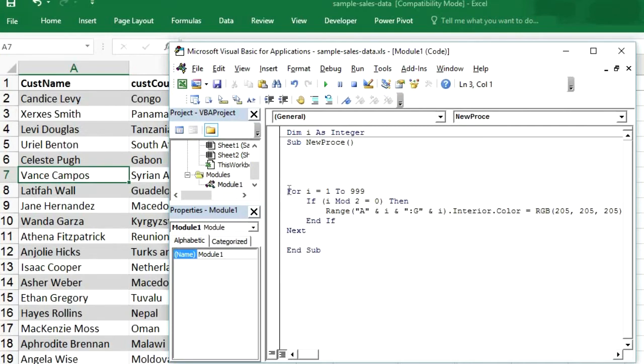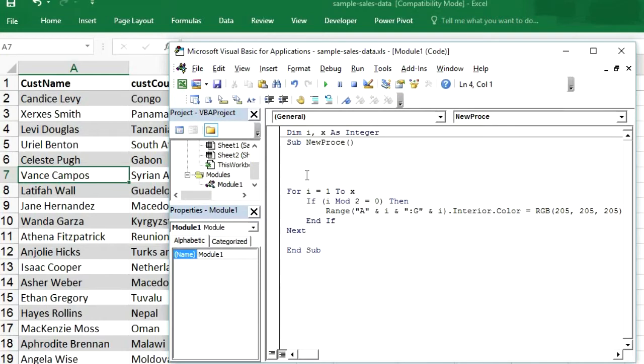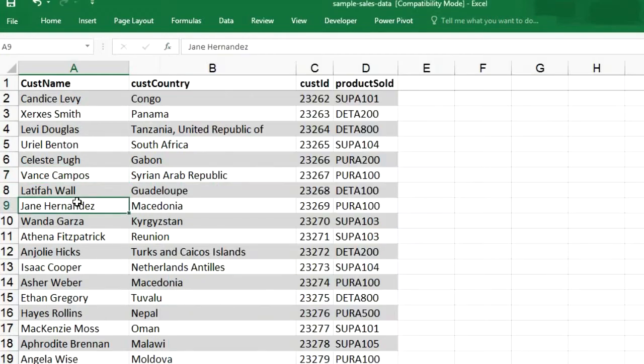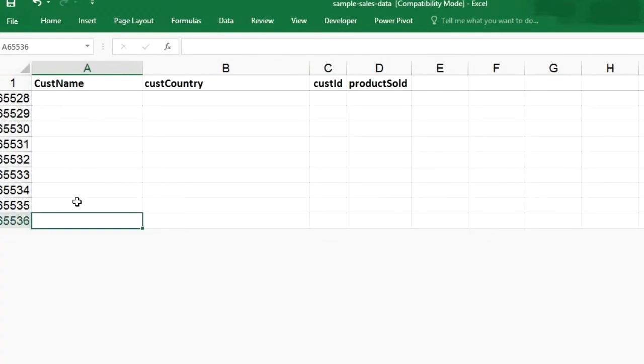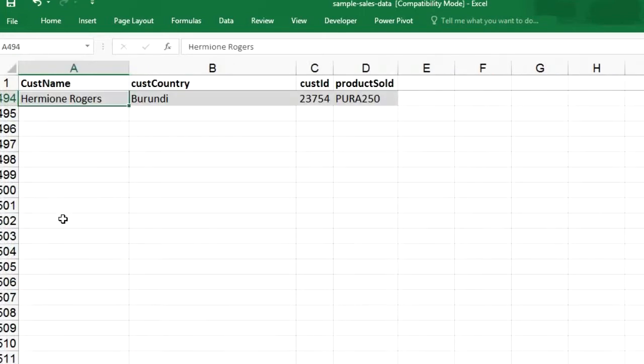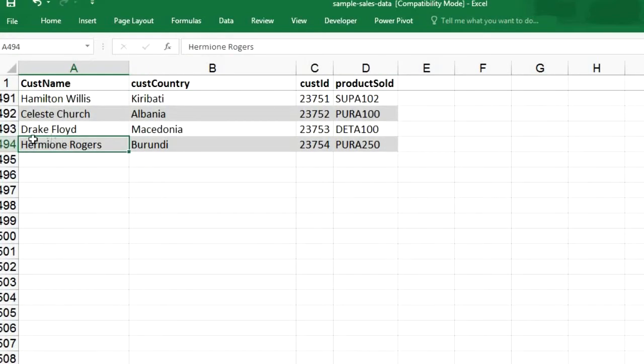So this time we will run this loop from 1 to X where X is an integer because now we don't know how many rows we have. So how to get the rows? So if we manually select the last row of this sheet and then we press Ctrl up arrow, then we can get the last row of this data.